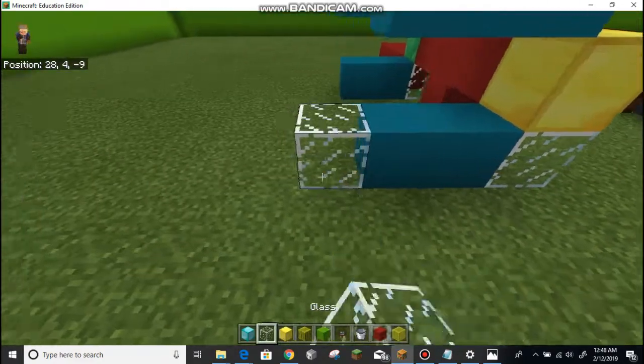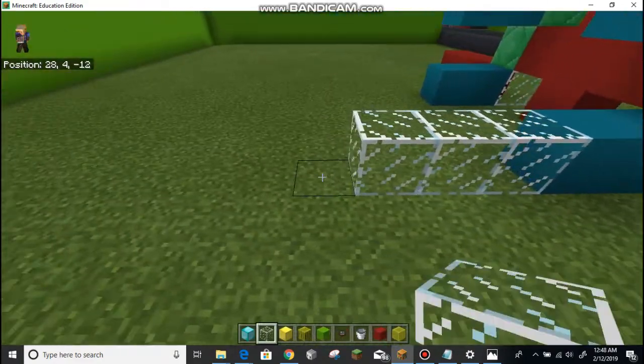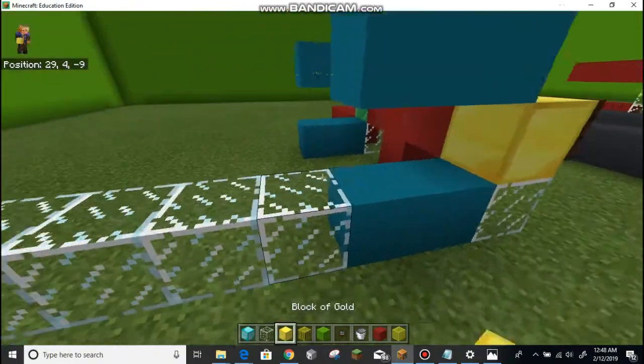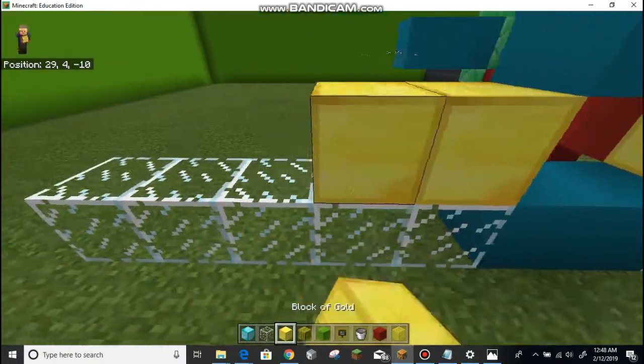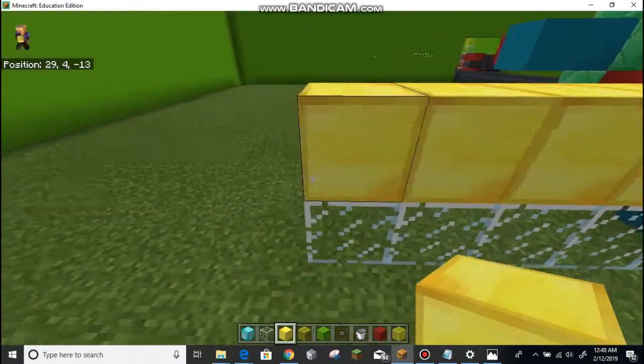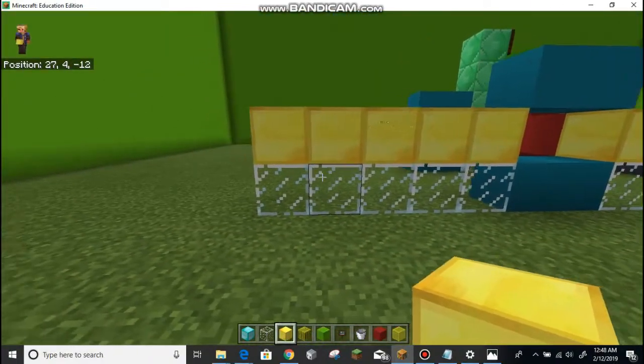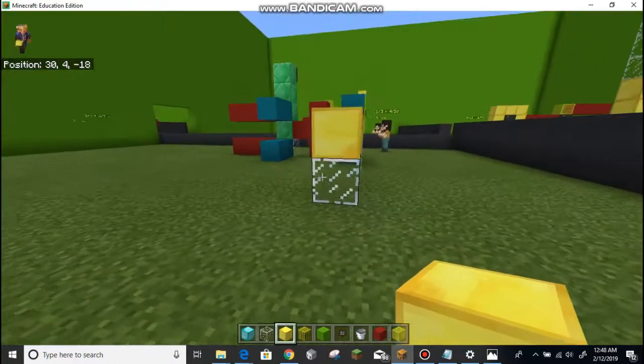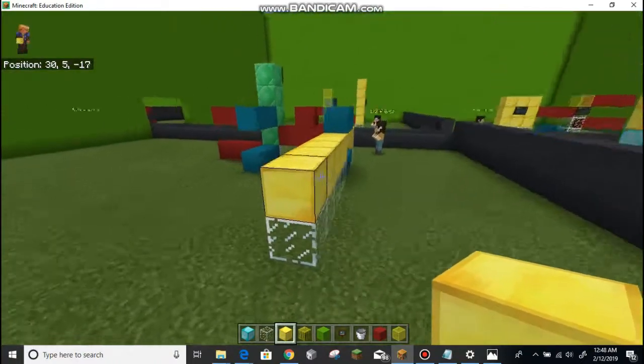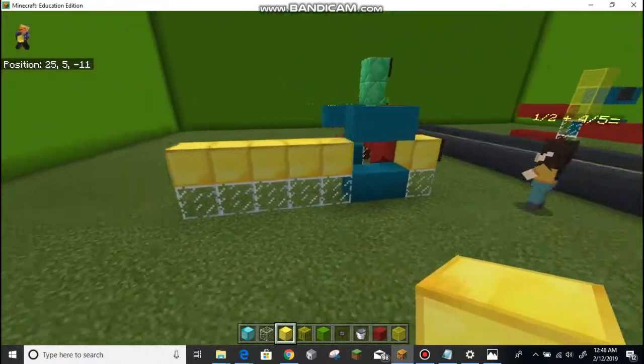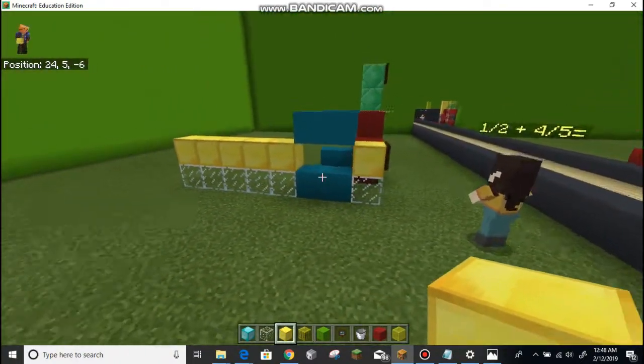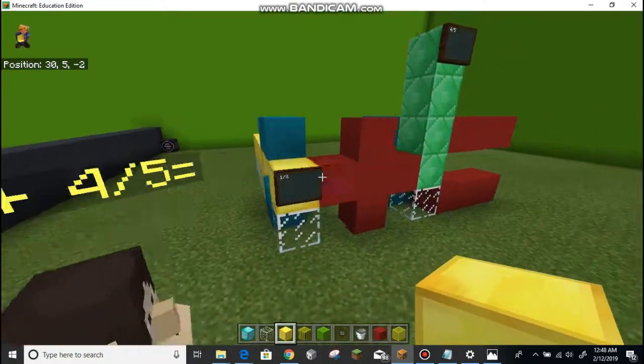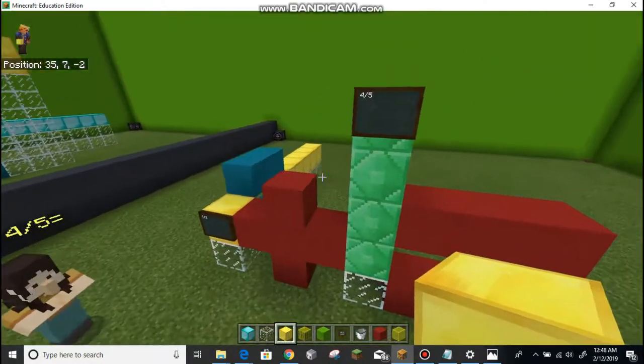So I'm going to go one, two, three, four, five, one, two, three, four, five. And look, five-tenths, and if I look at it this way, it's one-half. So, one-half times five over five is five-tenths.